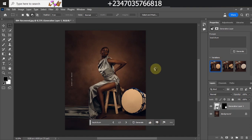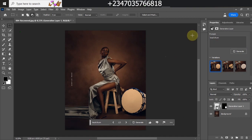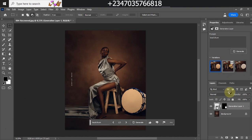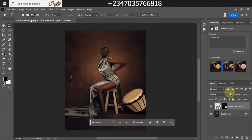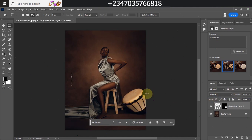Wow, this is awesome — look at what it gave us! It gave us three options to choose from, and if the options are not okay you can just click Generate again to get more options. Look at how it blended the color perfectly. The beauty about this is that it comes with its own shadow, so instead of cracking your brain creating shadows it actually comes with its own shadow. Wow, this is perfect — I'll go with this one.